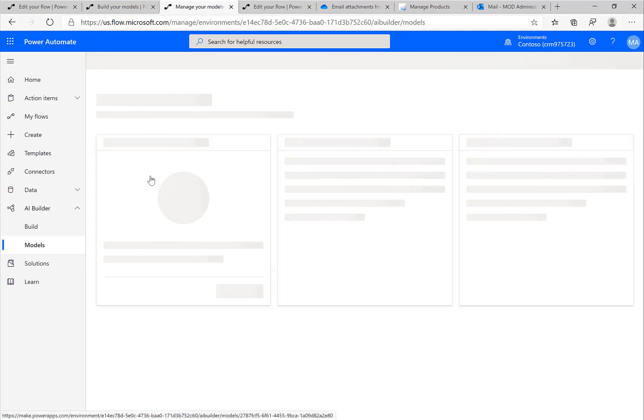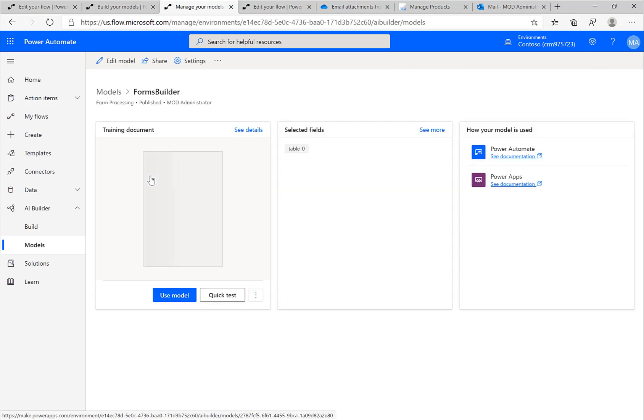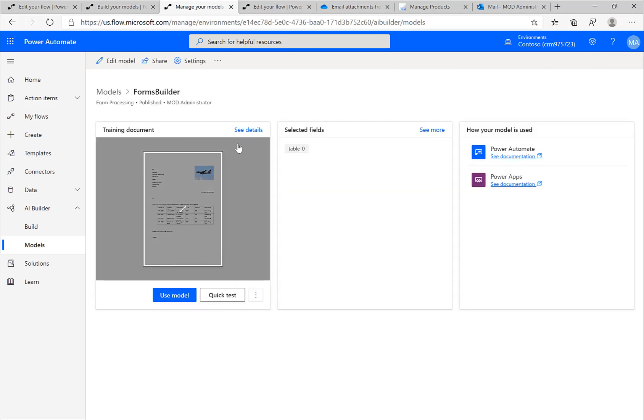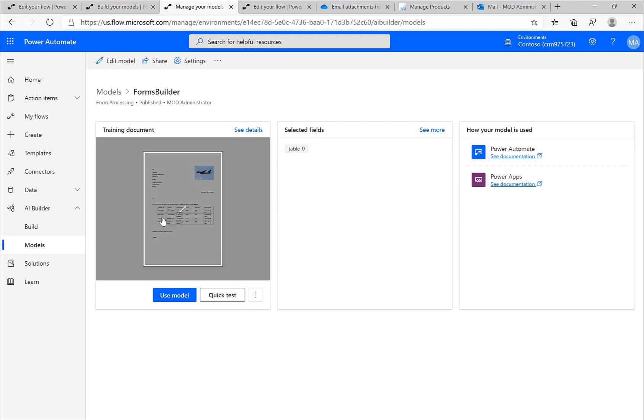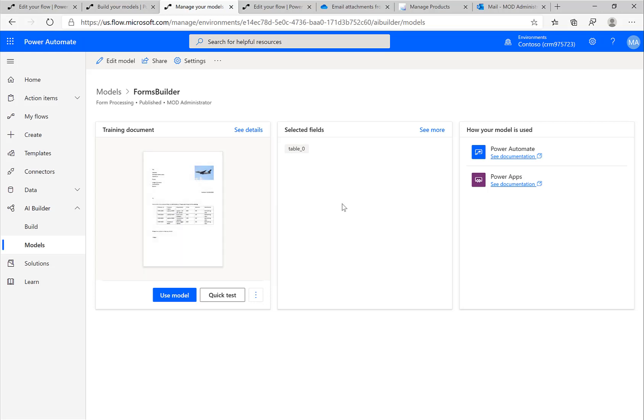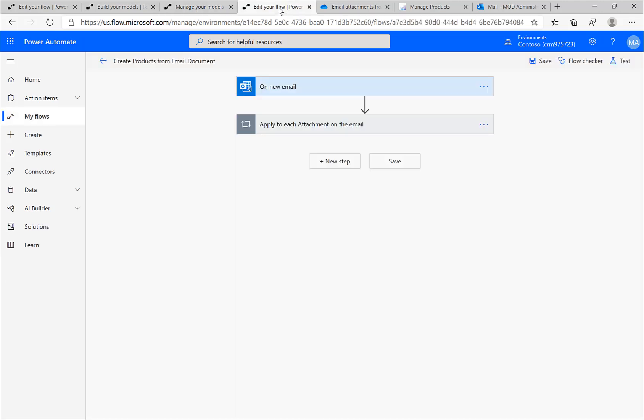I've already created this model Forms Builder. Once it recognized a few templates and documents, you can see a small document and I selected a table structure. I want the AI Builder to look for tables within this document, and then I can use this in Power Automate and Power Apps to extract the relevant fields.